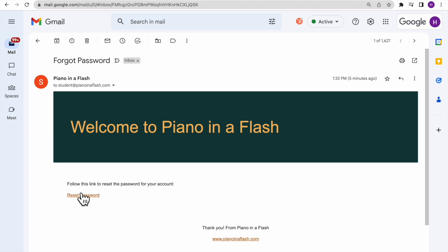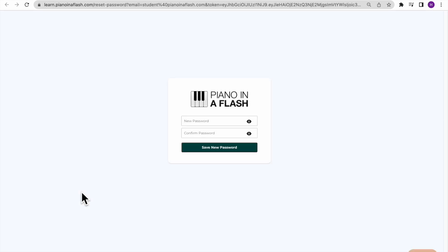Click the Reset Password link inside of your email, and then enter your desired password in both text fields.